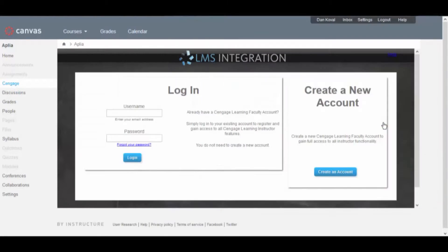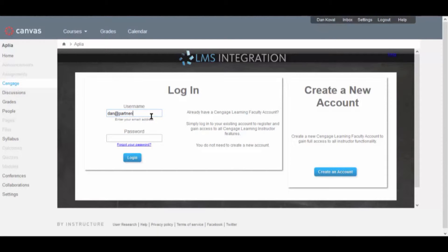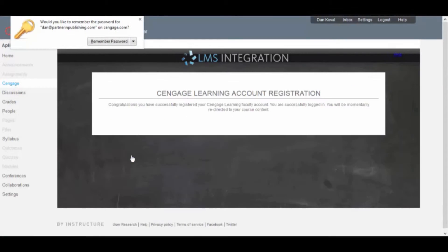You will next be prompted to log in to your Cengage faculty account. This is a one-time process. If you do not have a Cengage account, you can request one from this page. Enter your credentials and click Login.